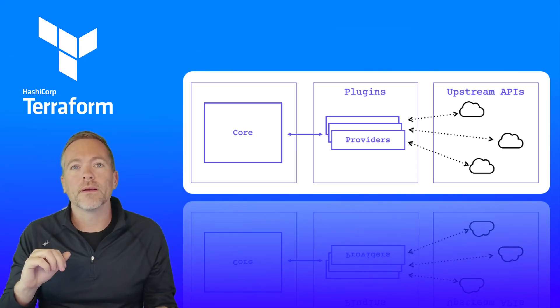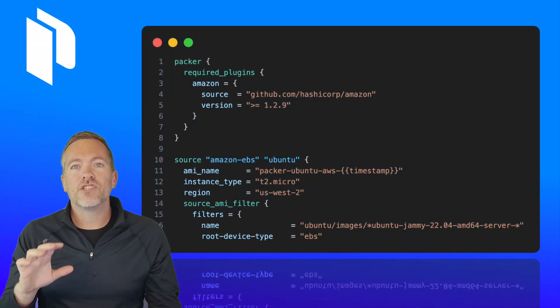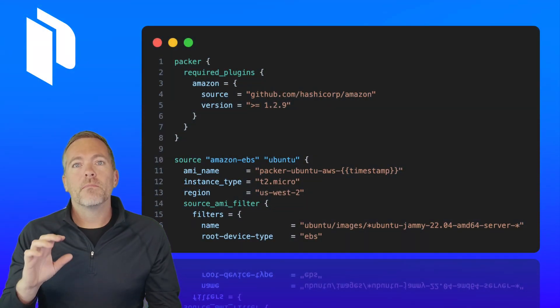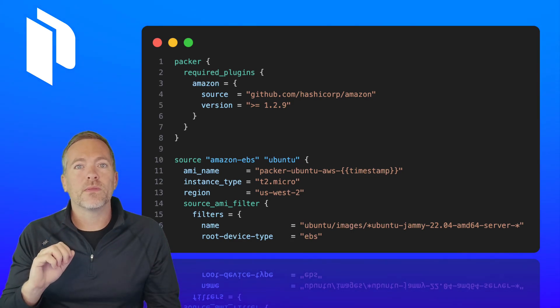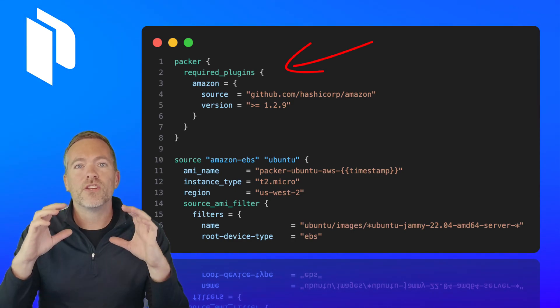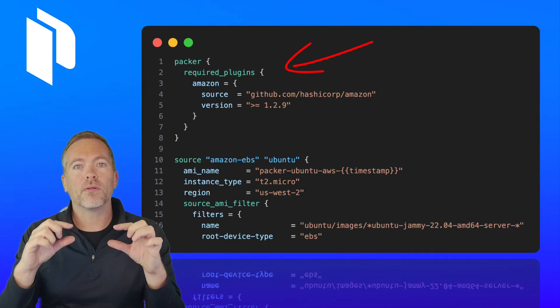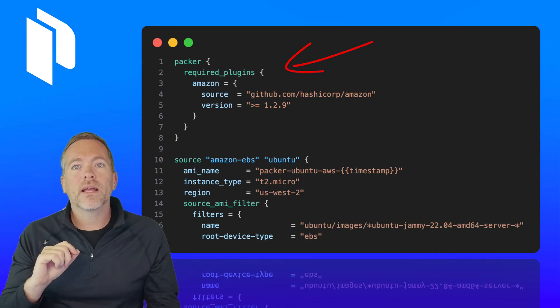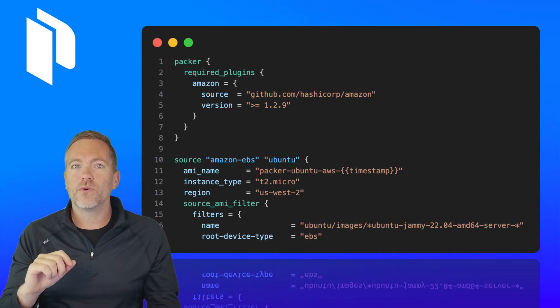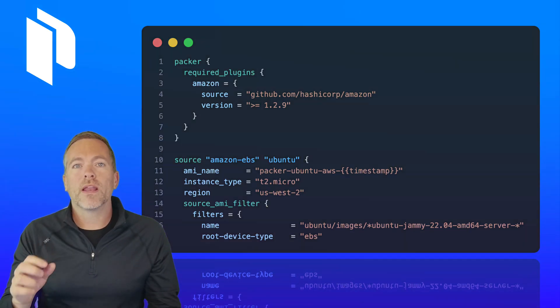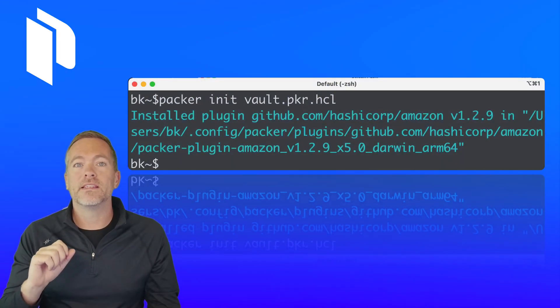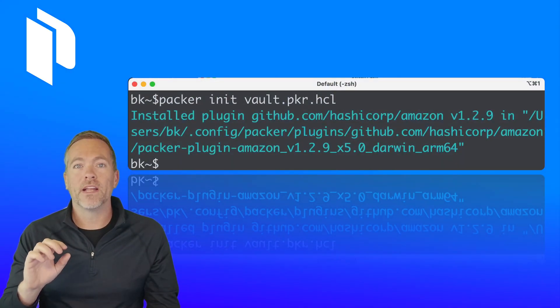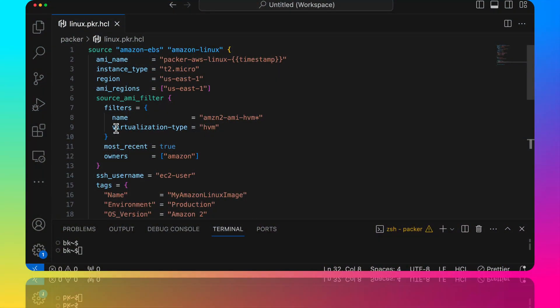Because of these changes, the most significant change that you will see with Packer is the inclusion of this new required plugins block for each plugin that you need to use, and then the requirement to run a packer init command to download and manage those plugins.